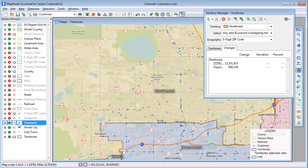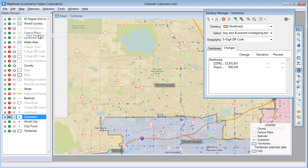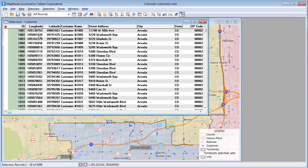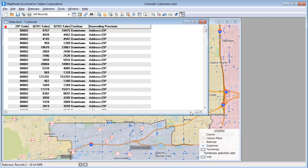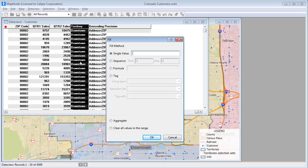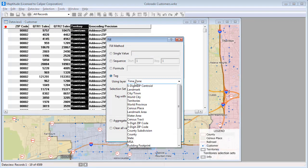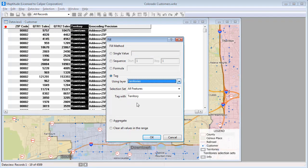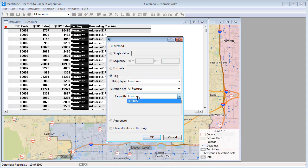To fix this, I'm going to open a Data View of the Customer layer. The Territory field currently contains the original territory each customer was in. I'll highlight the field and choose Edit > Fill, choose the Tag method, using the Territories layer, and Tag with Territory.